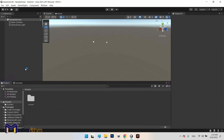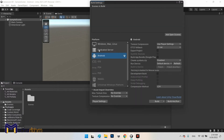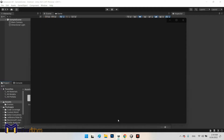If you want to start with AR Foundation, go to File and Build Settings. You should switch the platform to Android. Make sure when installing the Unity Editor that you also install the Android SDK.